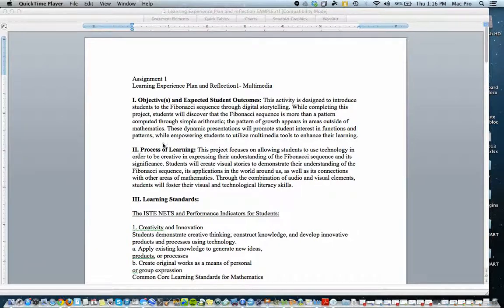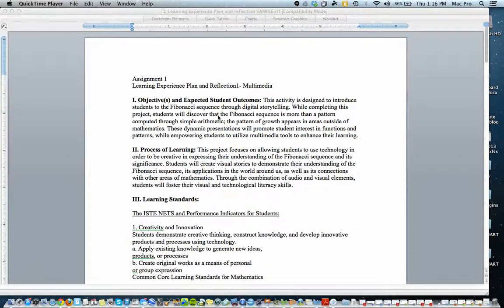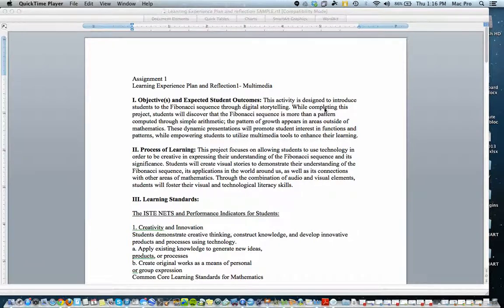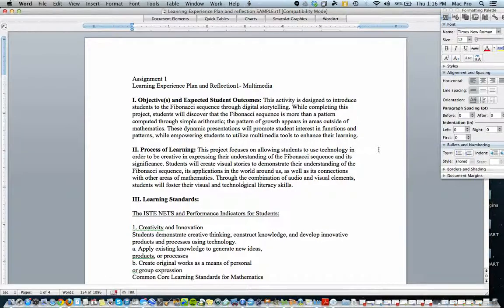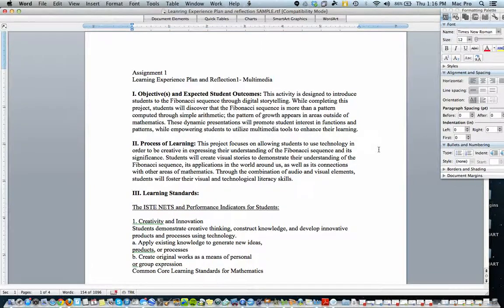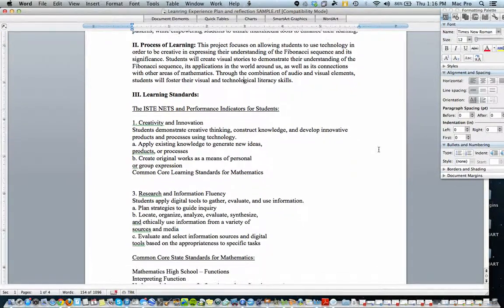As I mentioned in class, the first two sections are about objectives and expected outcomes. This particular learning experience is about Fibonacci sequence, so it's a math lesson. So the first two sections describe objectives and the process, a little bit about the process for learning.